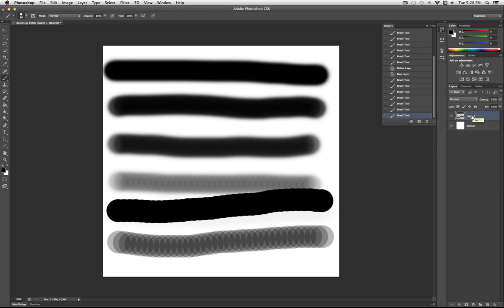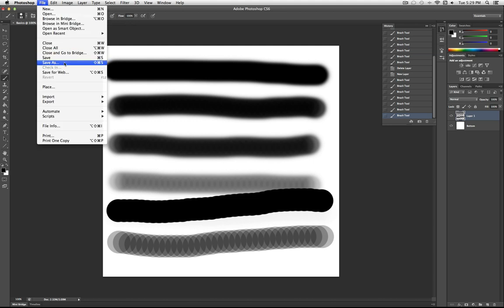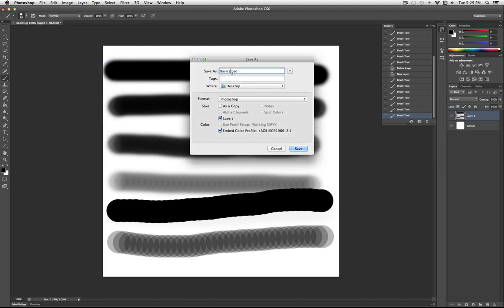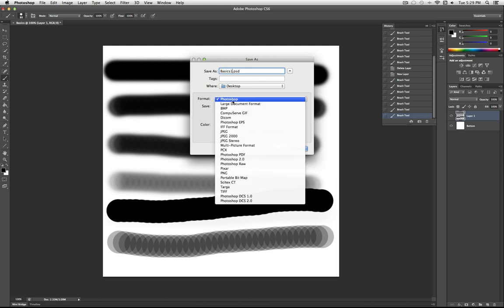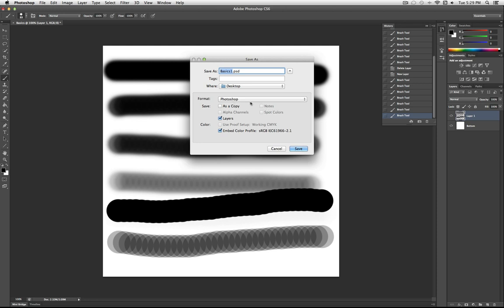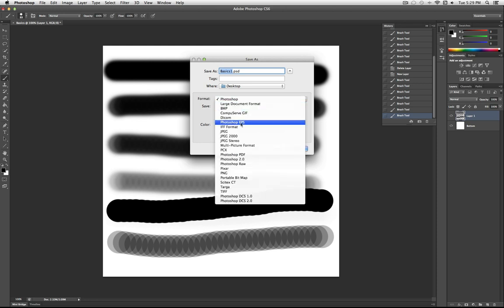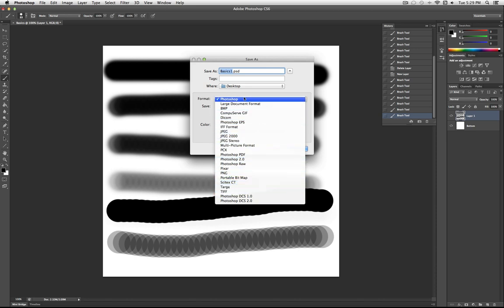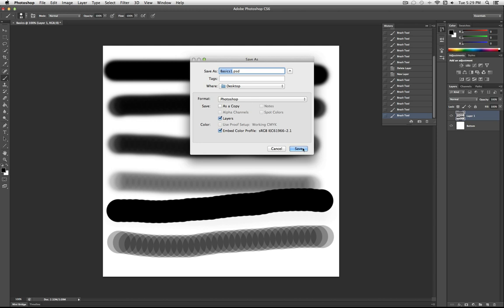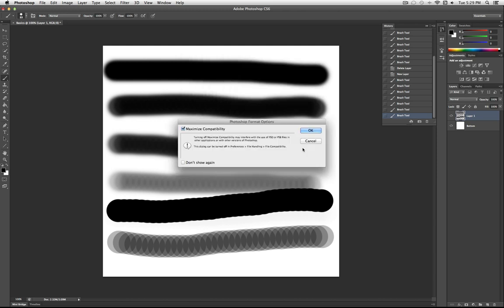Moving on from brushes, we're going to get into actual photo editing. If you want to save your work, hit File > Save As. I can save this as 'Basics' on my desktop as a Photoshop file. If you just want to save a final picture to upload somewhere, you can save it as a JPEG, PNG, or any other format. Save it as a Photoshop file if you want to open and edit it later.